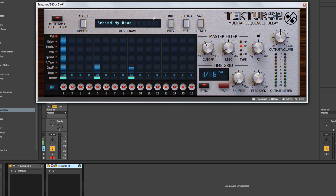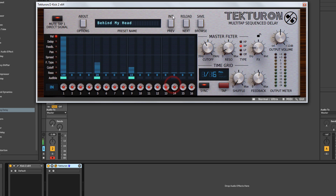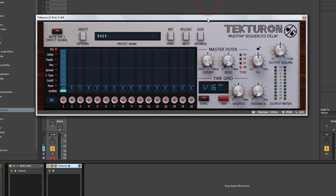You'll notice each button has an underlined secondary function, accessed via Ctrl+click on PC or Cmd+click on Mac. Ctrl+clicking the Options button gives you information about the plugin. Ctrl+click on the preset name initializes the plugin back to its default state. There's also Reload and Save — when saving you can use the tagging system to tag your preset with type and length, then save it.